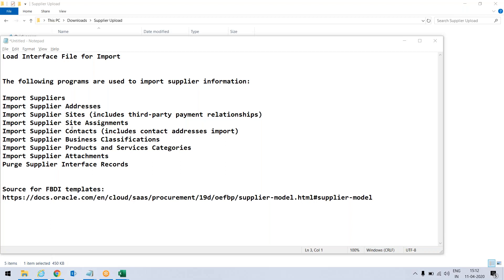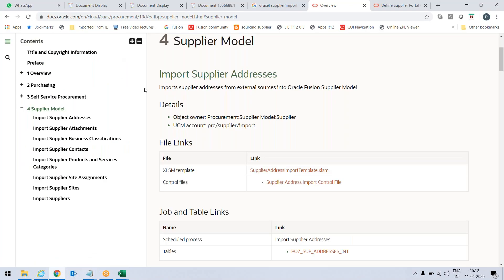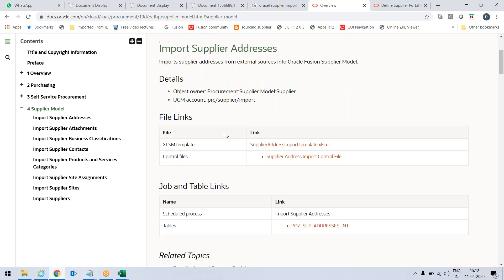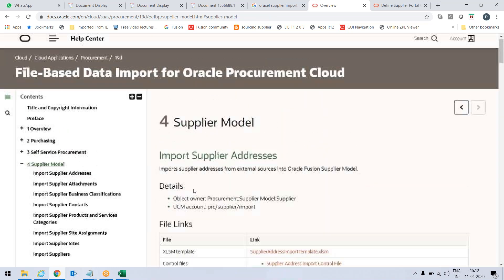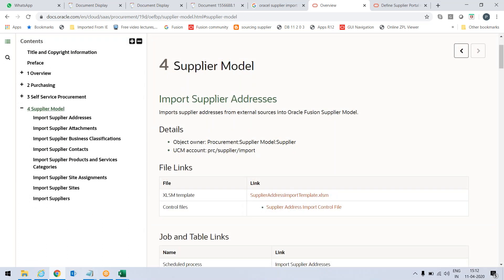Hello, in this video we will learn how we can import the suppliers using FBDI. First of all we should be aware of where this FBDI can be taken from. Click on this link and it will take you to a page where you will have import suppliers, supplier sites, and all FBDIs listed there. You will also have a UCM account link — these files will be uploaded on that UCM folder — but we will be following a different approach in uploading this, so we are just concerned with the FBDI file.